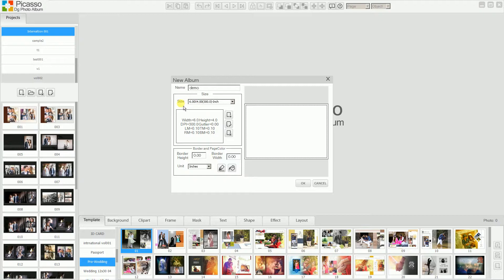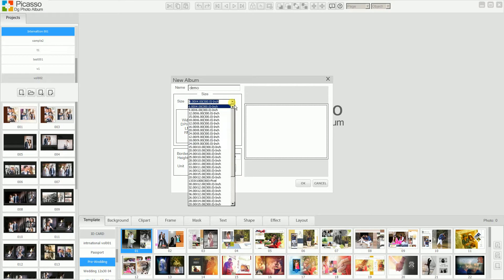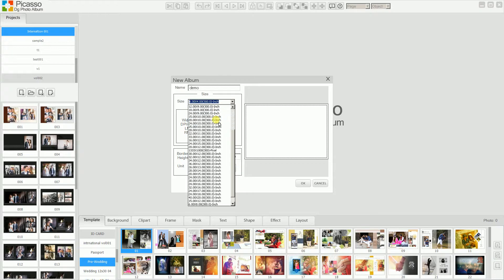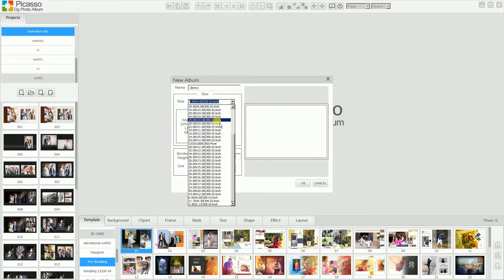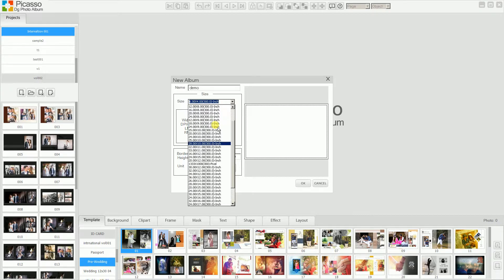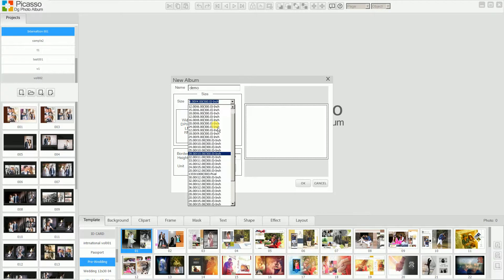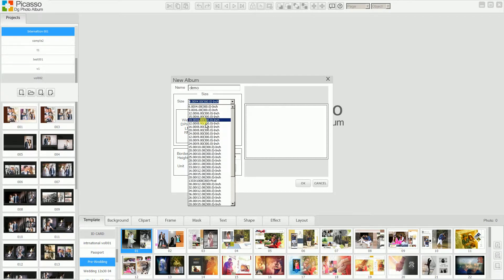Later on, there is a size option. In the size list, you can see the predefined sizes. We created some predefined sizes which are regularly used. You can select the predefined size. For example, if I want to create an album of size 12 by 6, 15 by 6, 18 by 6. There are many sizes.